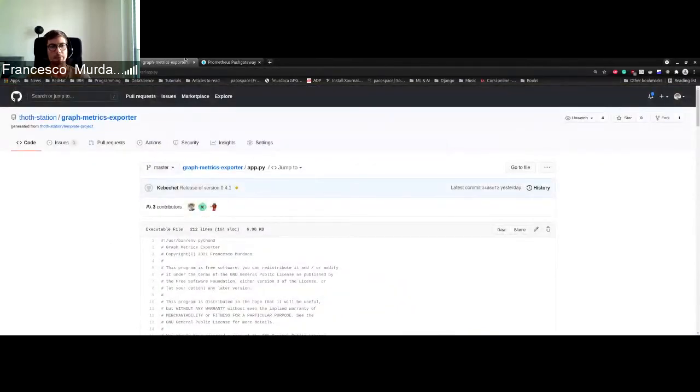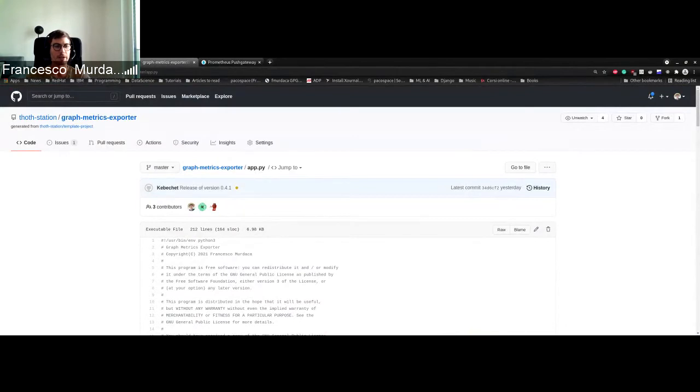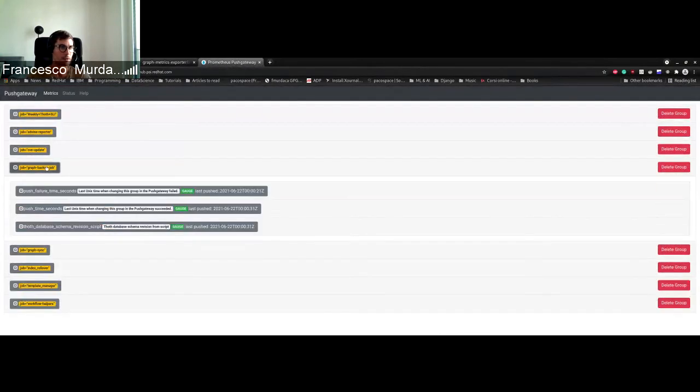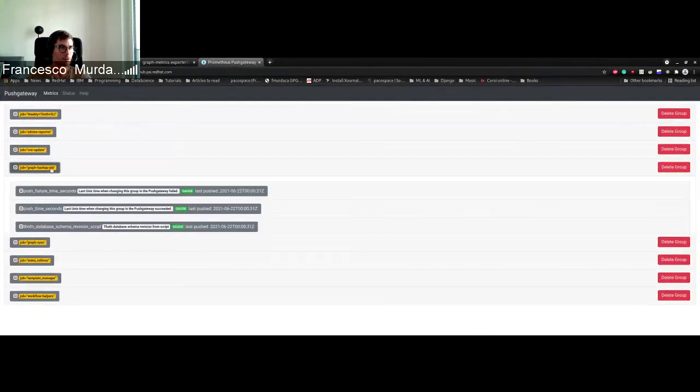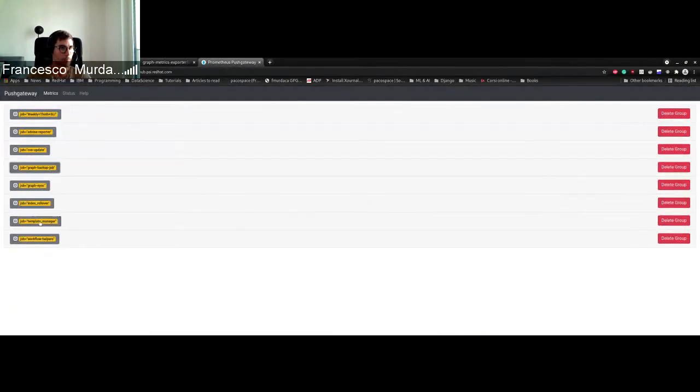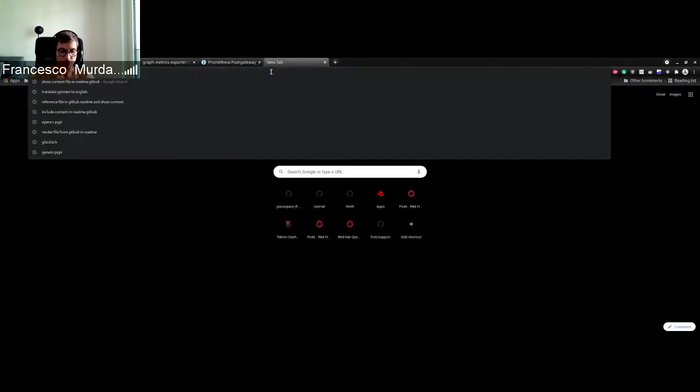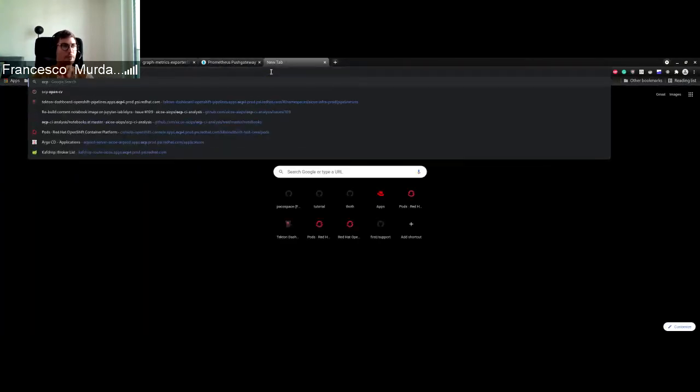We implemented this logic and created a cron job which is already available in thought. Once we run it, we collect different metrics. So we can have a test on this. We can go to ocp4.